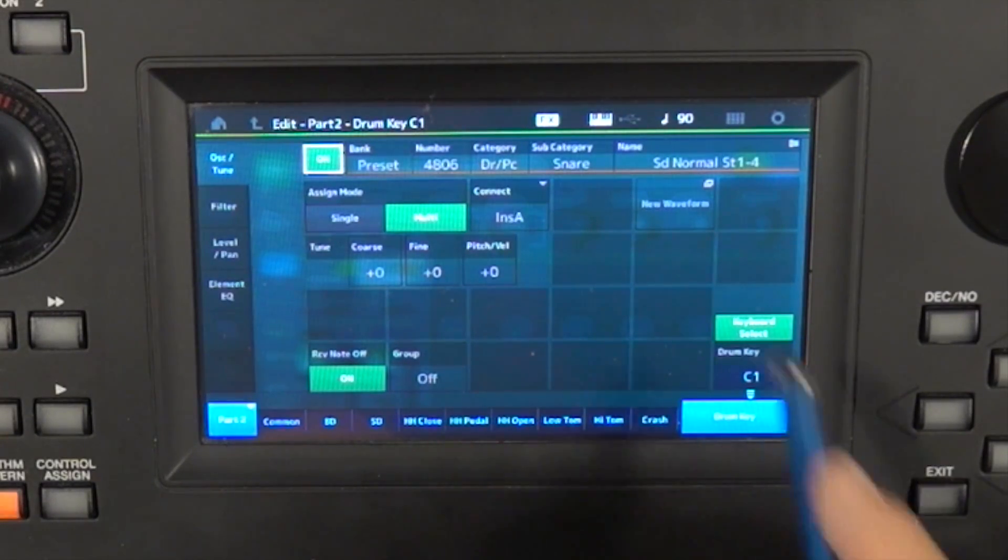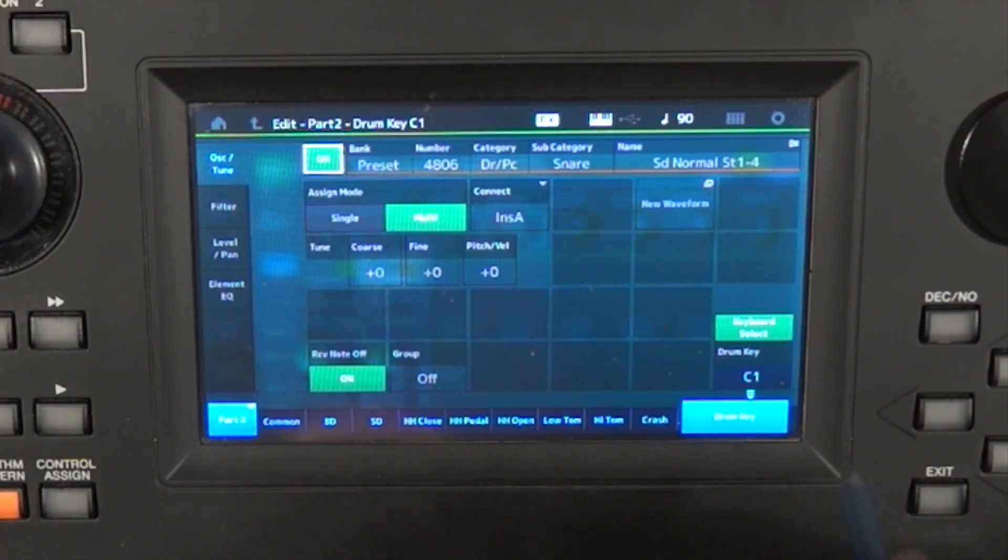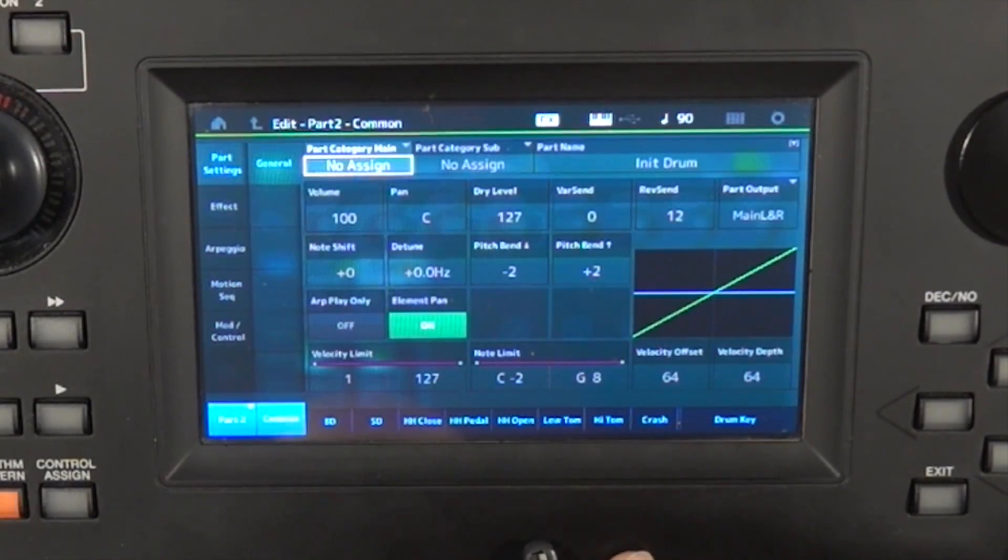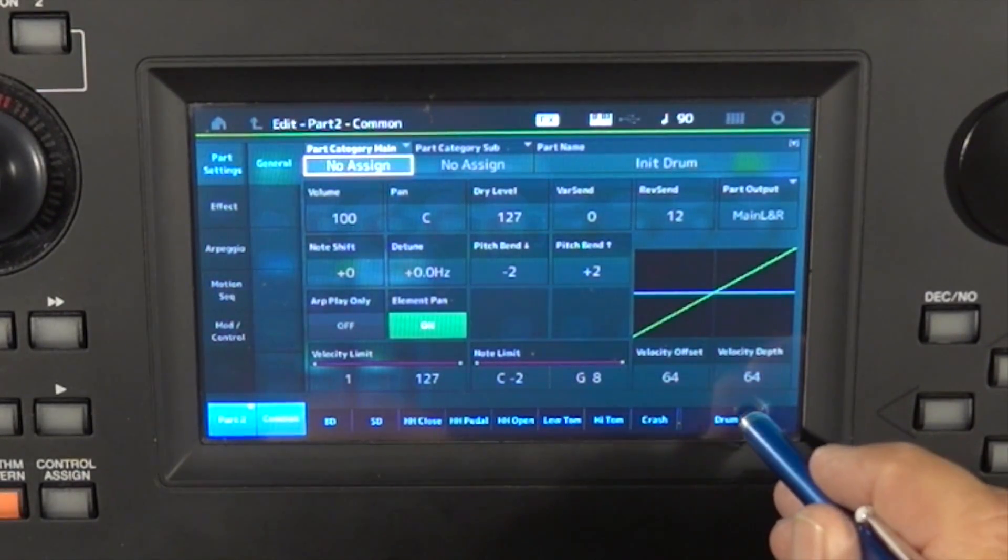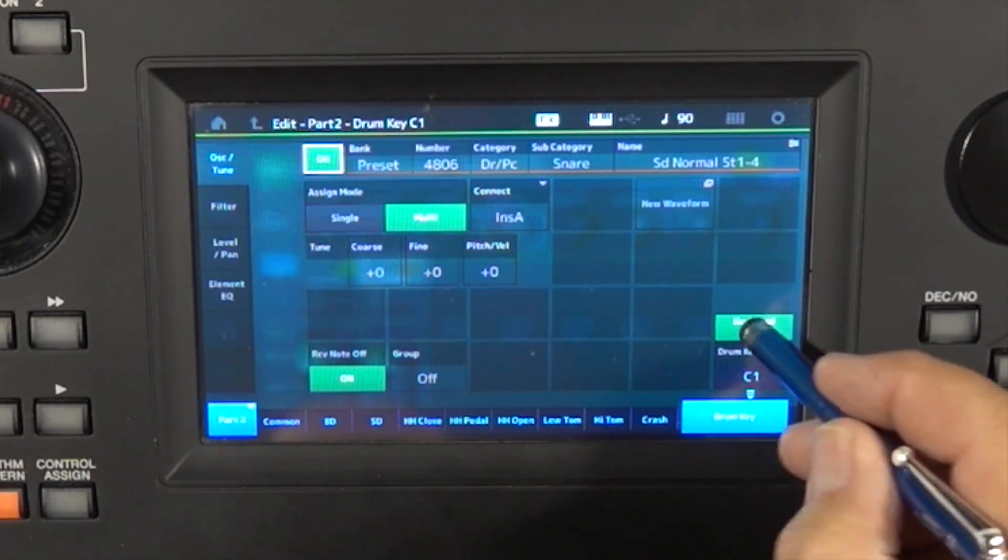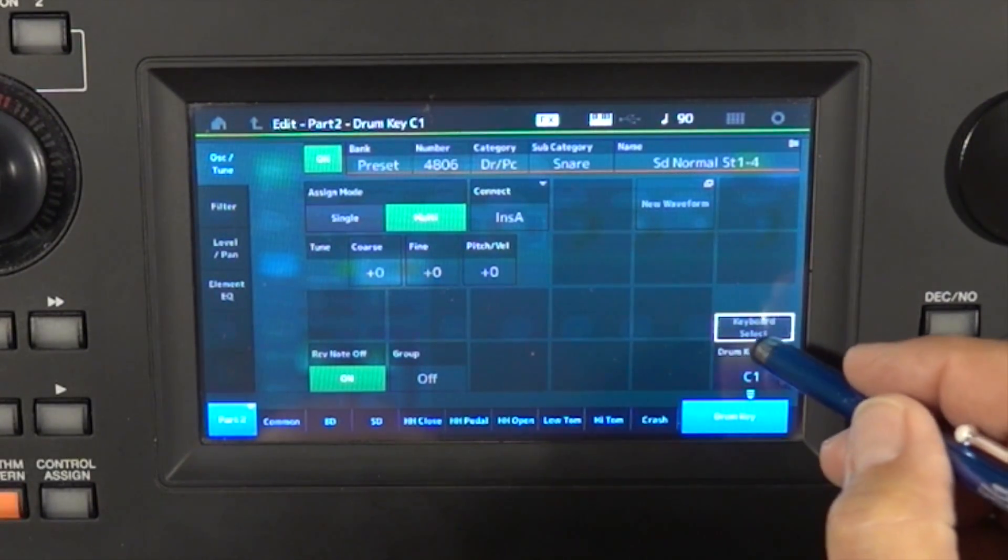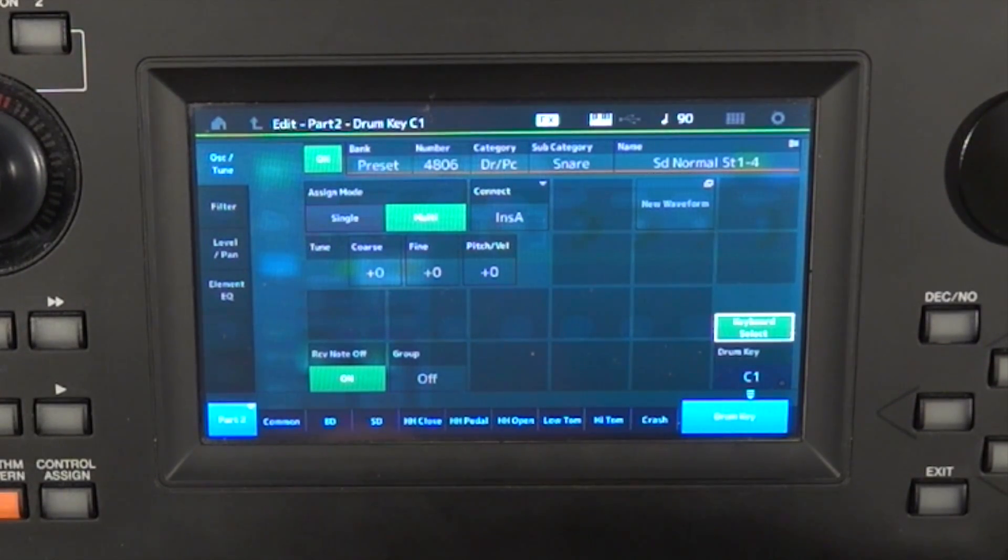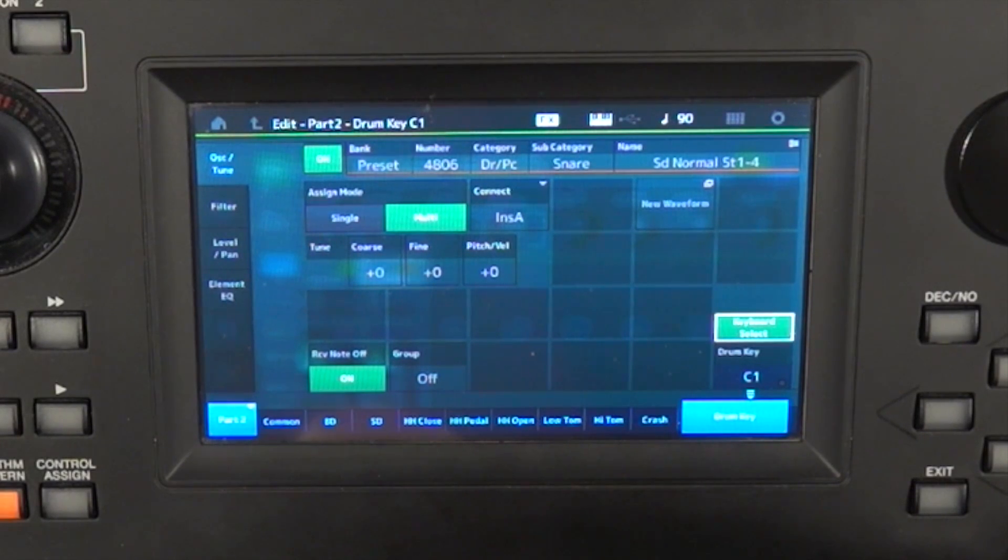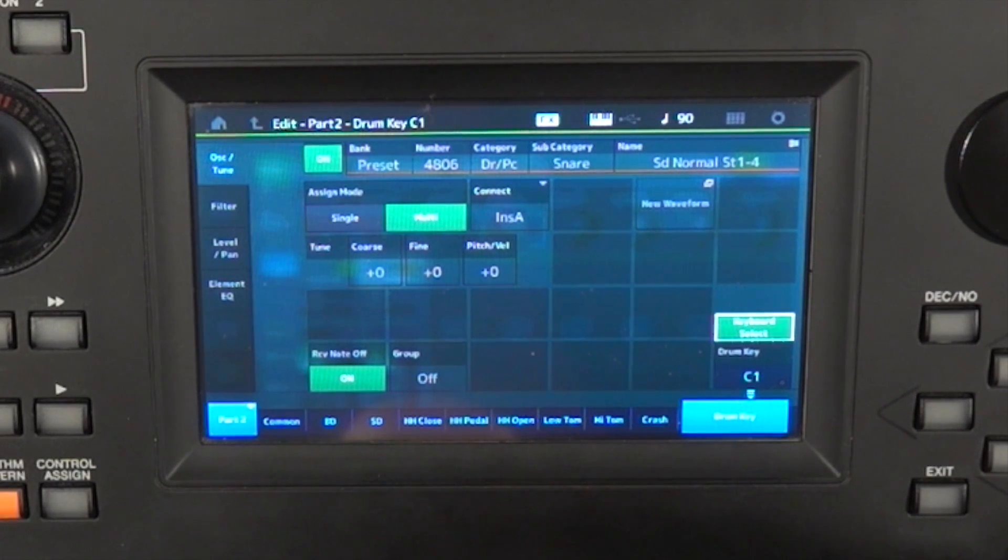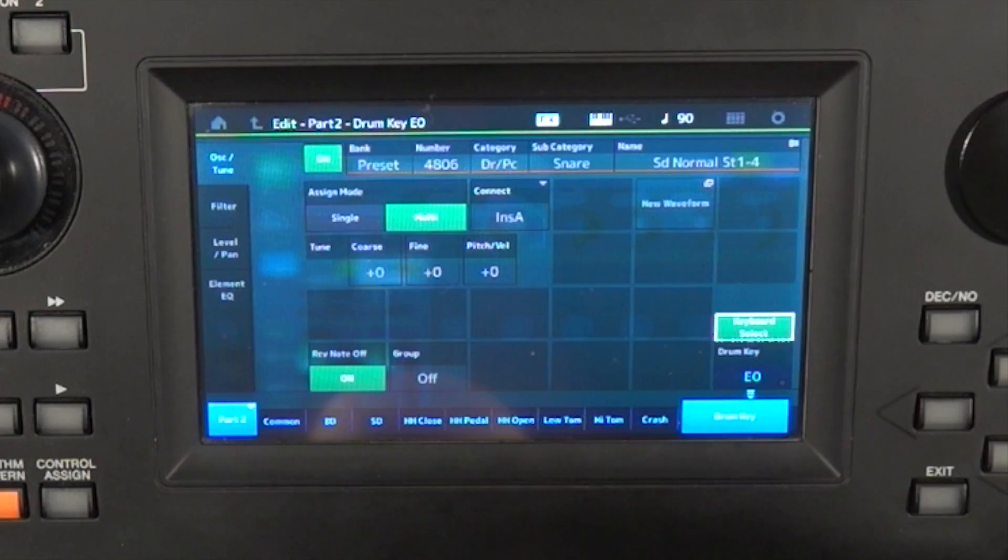And now you've got a different screen because this is a drum type part. I think by default it'll start off like this. What you want to do is go over to drum key. And this will be off by default, I think. And you want to turn on keyboard select.